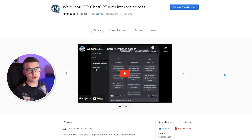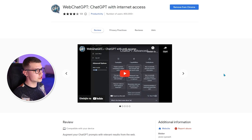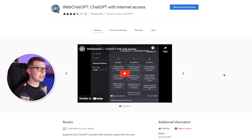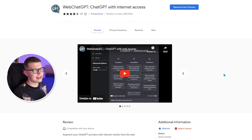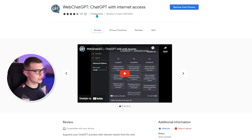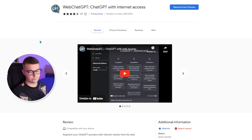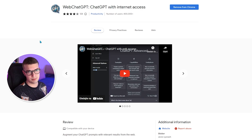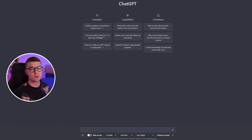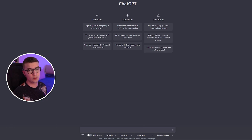First, go to the Chrome Web Store and search for WebChatGPT — ChatGPT with Internet Access. That's the plugin. It has 400,000 plus users, very nice reviews, and it's totally free. Quickly install it into your Chrome. The plugin will be linked down below if you want to get it quickly.